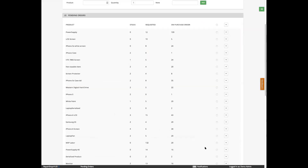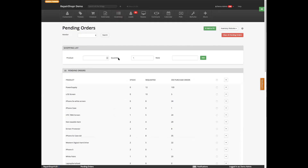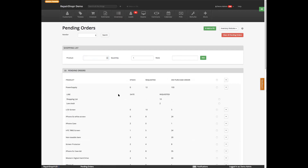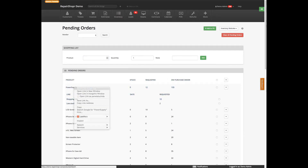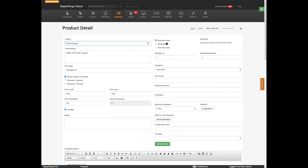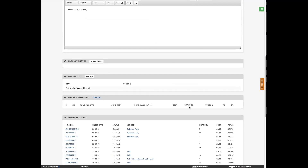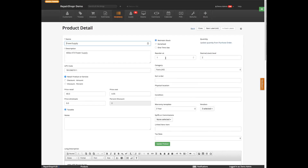These are basically all the stuff that needs to go onto a purchase order. You can just add a product via the shopping list. Things will also get added if they're low stock. This is a maintained stock product that currently has no product instances. It's supposed to be reordered — added to the pending orders list at one, with a desired stock level of two. Because this is low stock, because that reorder point is above the quantity we actually have, this shows up here.